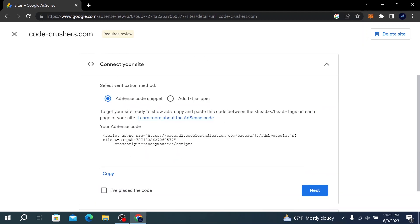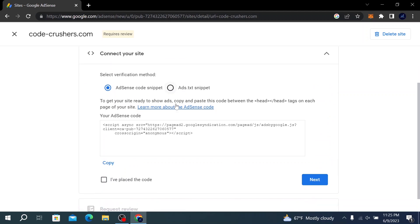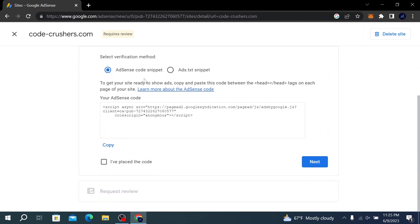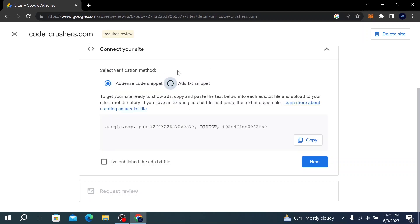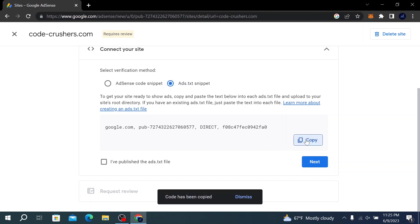to select a verification mode. This window will pop up if you're doing it for the first time. We need to add the ads.txt snippet, so we're going to select the ads.txt snippet option. What we need to do is select this and click on Copy.